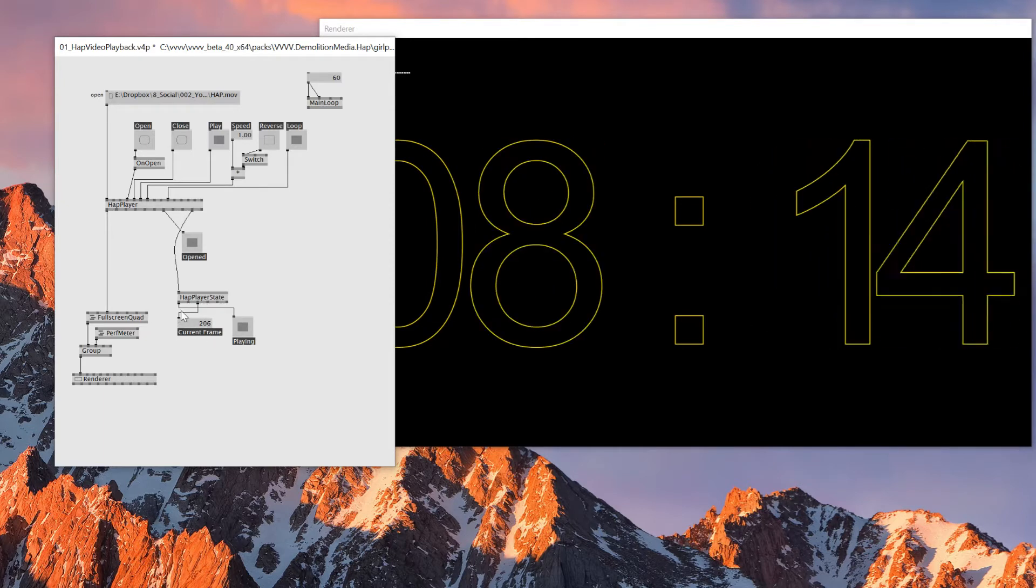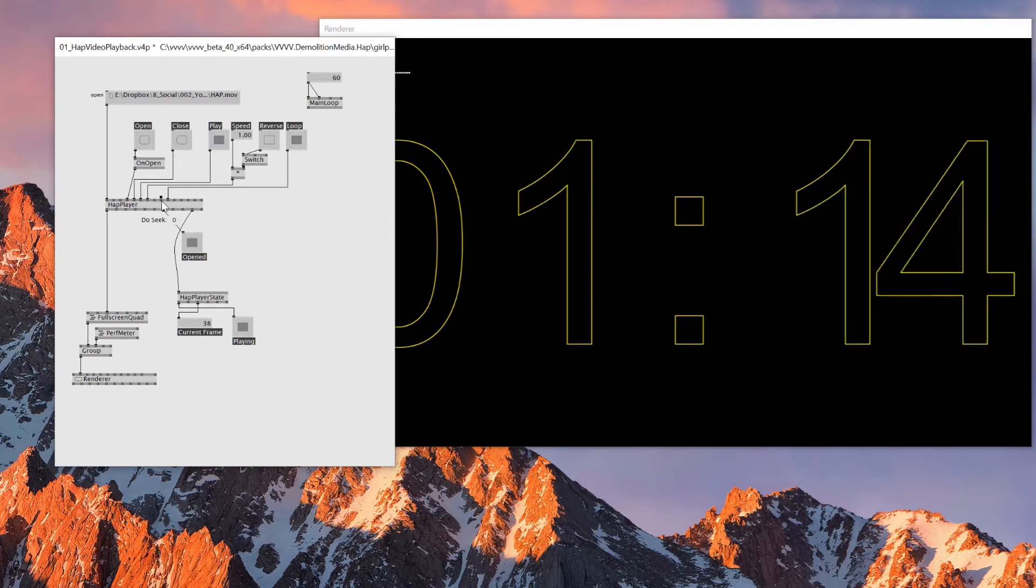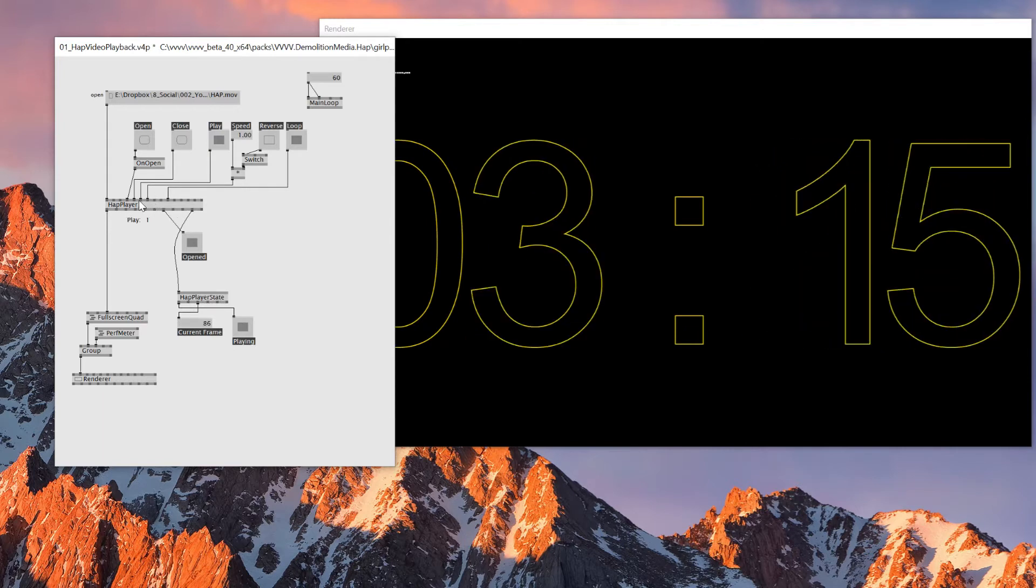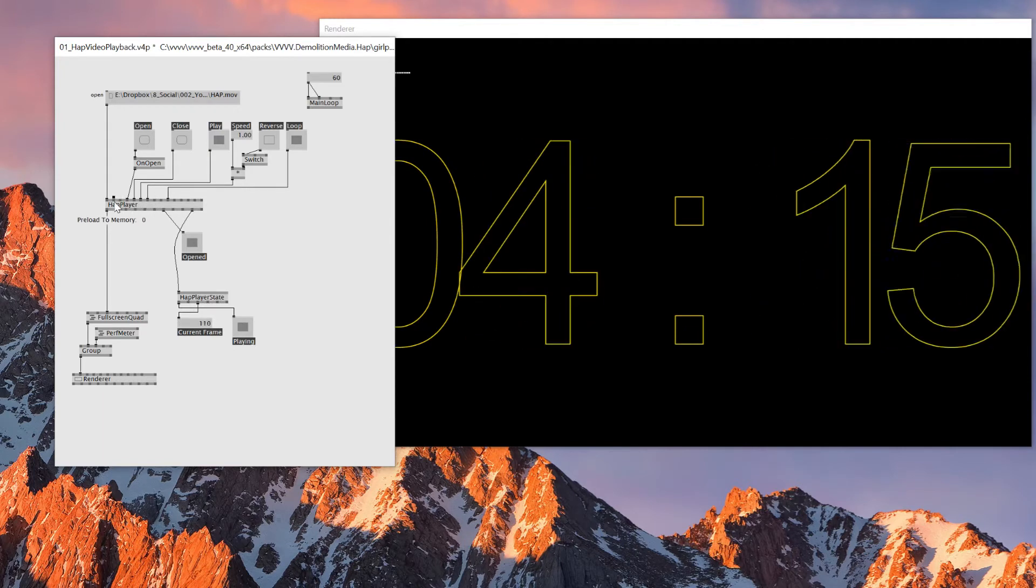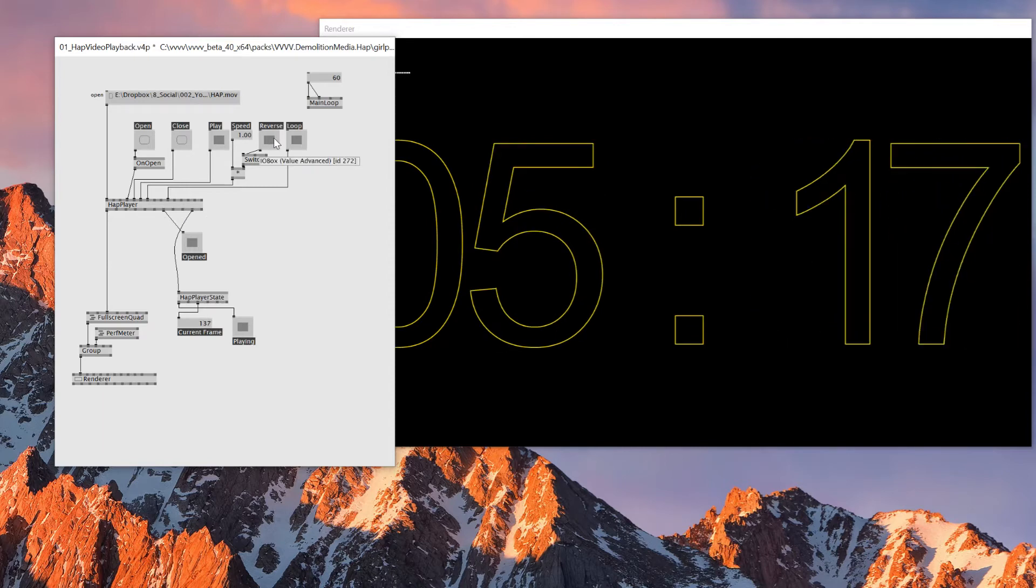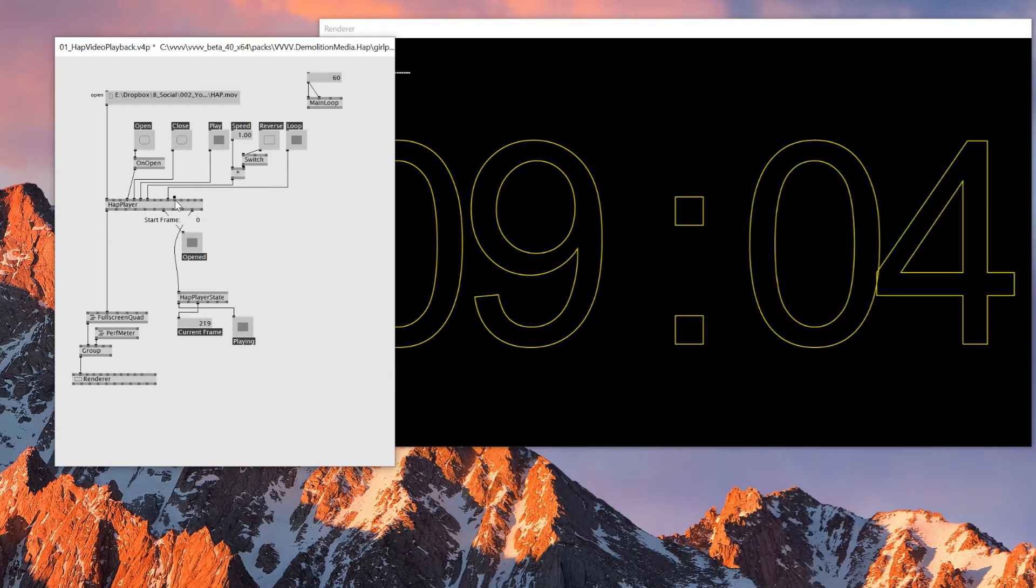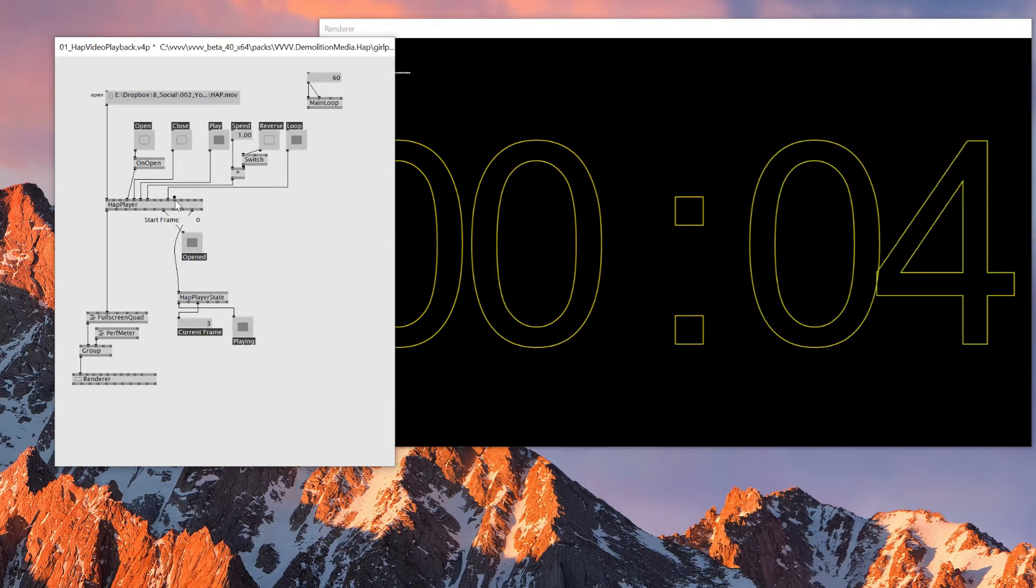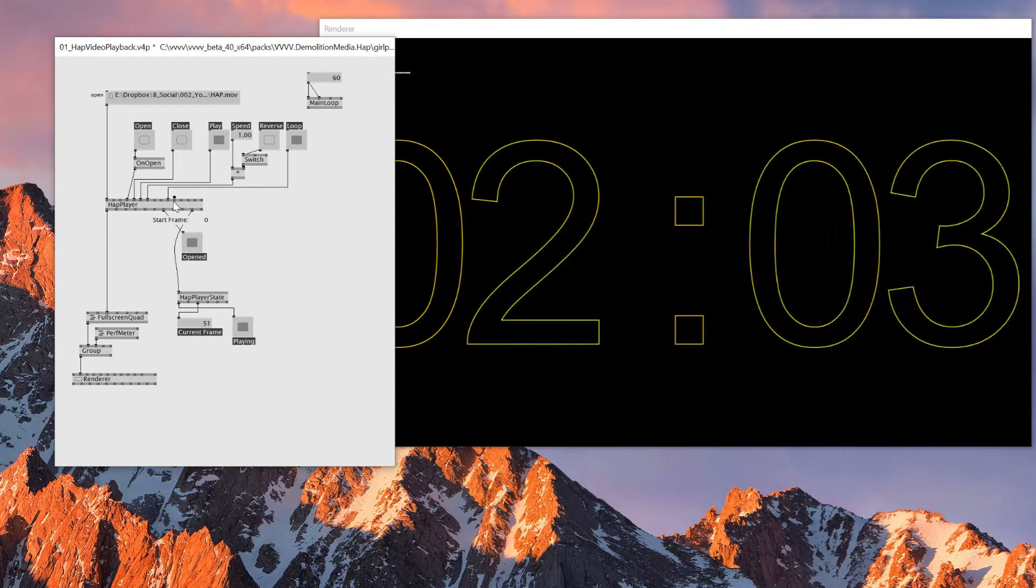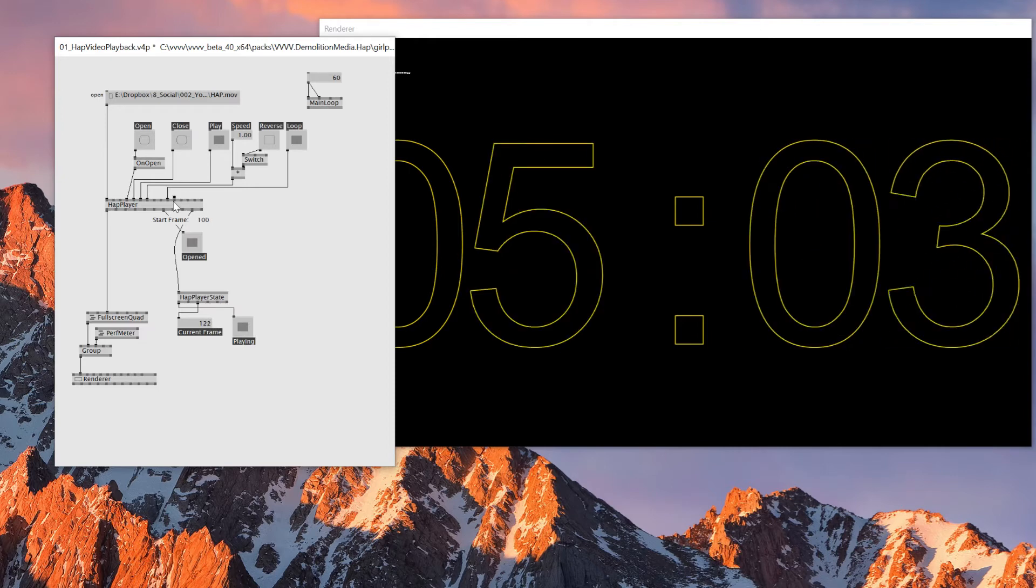So as you can see, this HAP player has this current frame output, which is pretty nice. I think you can also specify seek position and things like that. You can also make it reverse. So there's a lot of places where you can tweak.